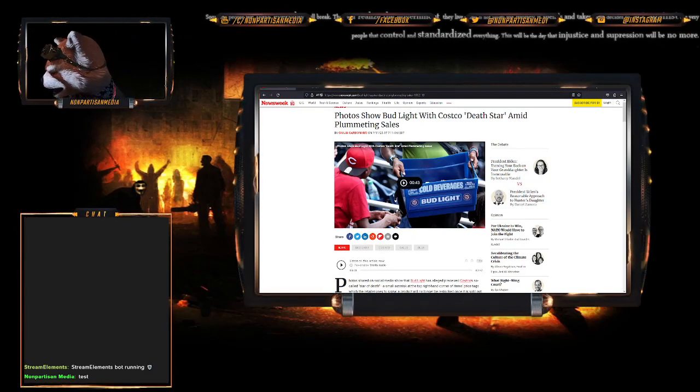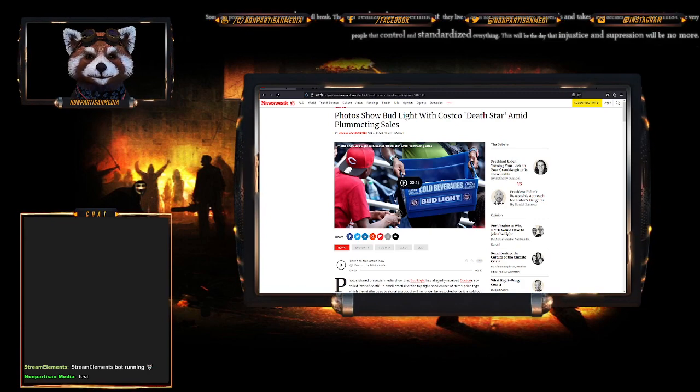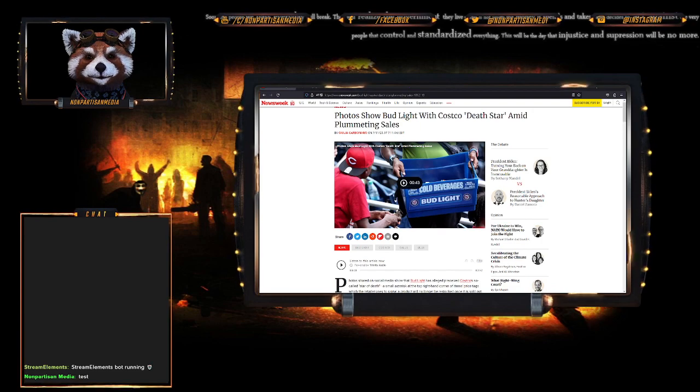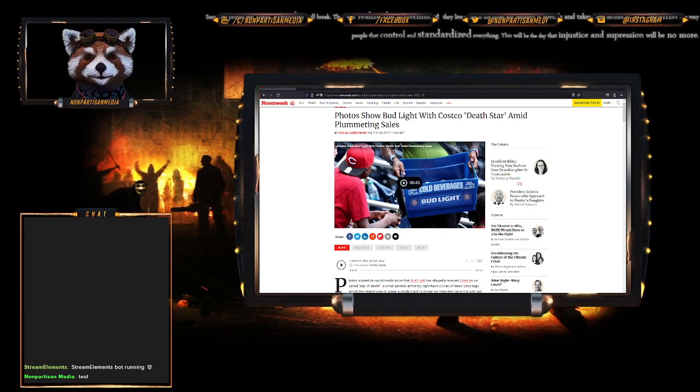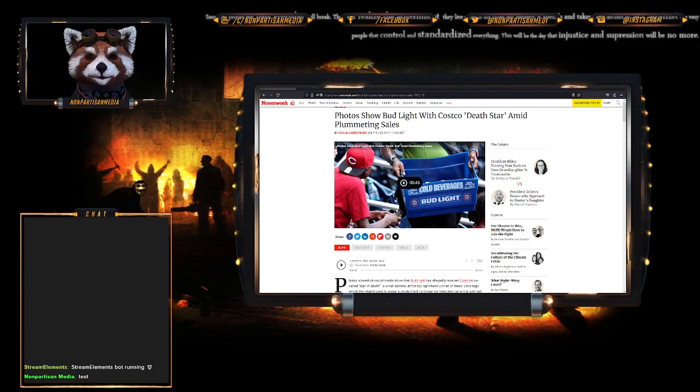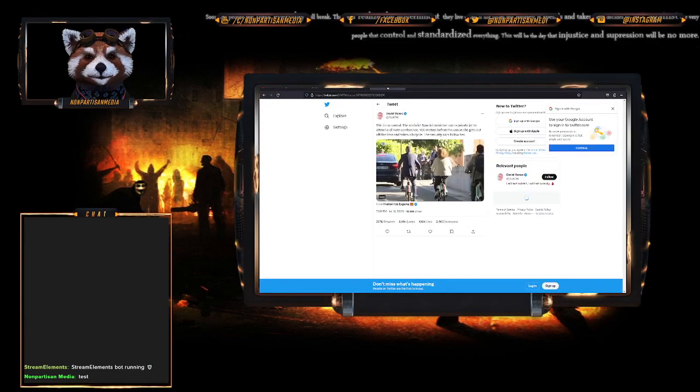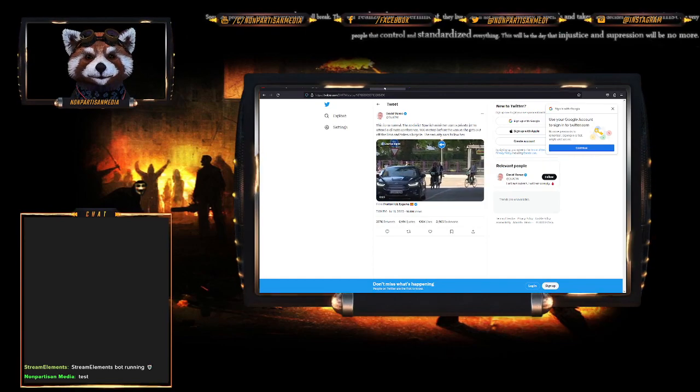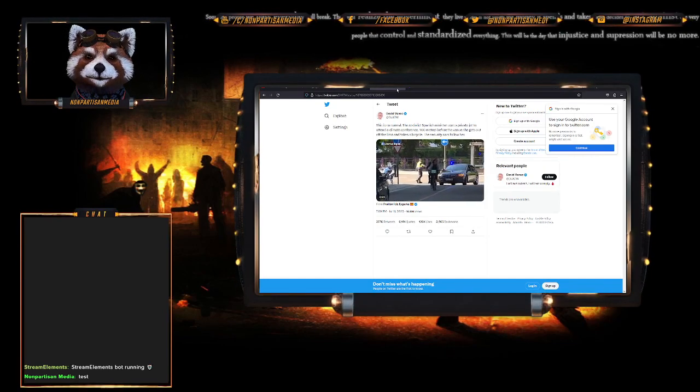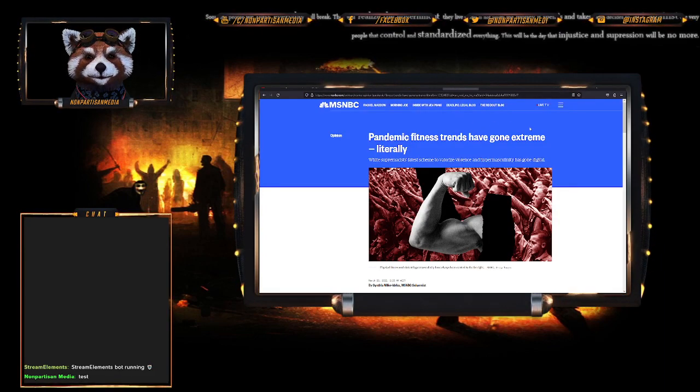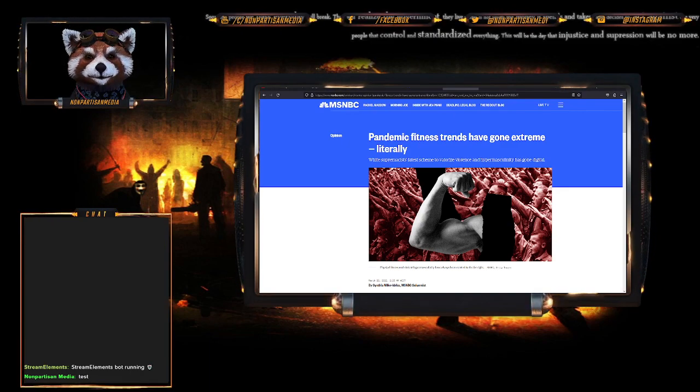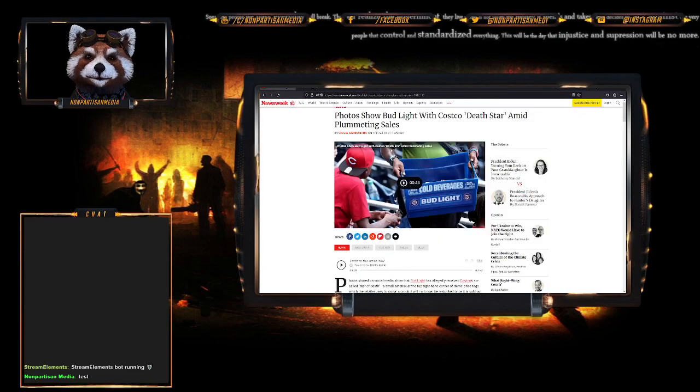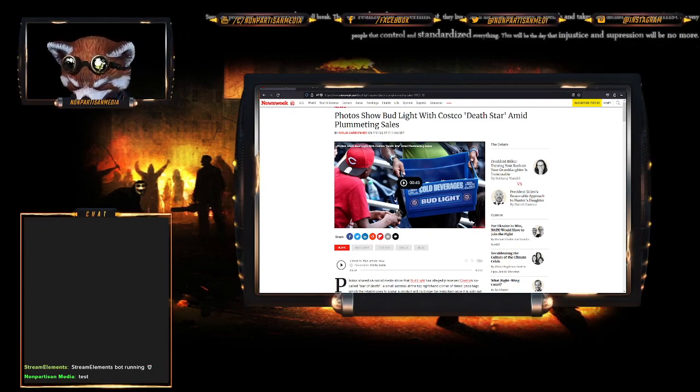All right guys, we are here for podcast number five. I uploaded four earlier this morning. Today's stories - we're going to talk about Bud Light getting the death star treatment, a Spanish Prime Minister who is full of hot air, and how being physically fit is bad for your social credit apparently. I'll give it a couple minutes before we start.